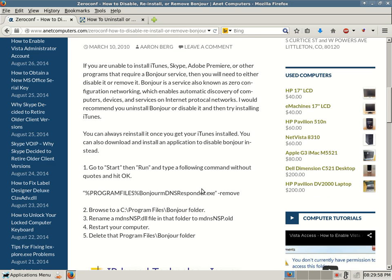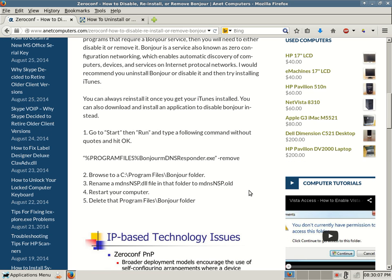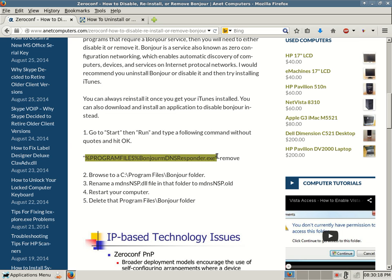You can always reinstall it once you get your iTunes installed. You can also download and install an application to disable Bonjour instead. Number one, go to start, then run, and type a following command without quotes, and hit OK.